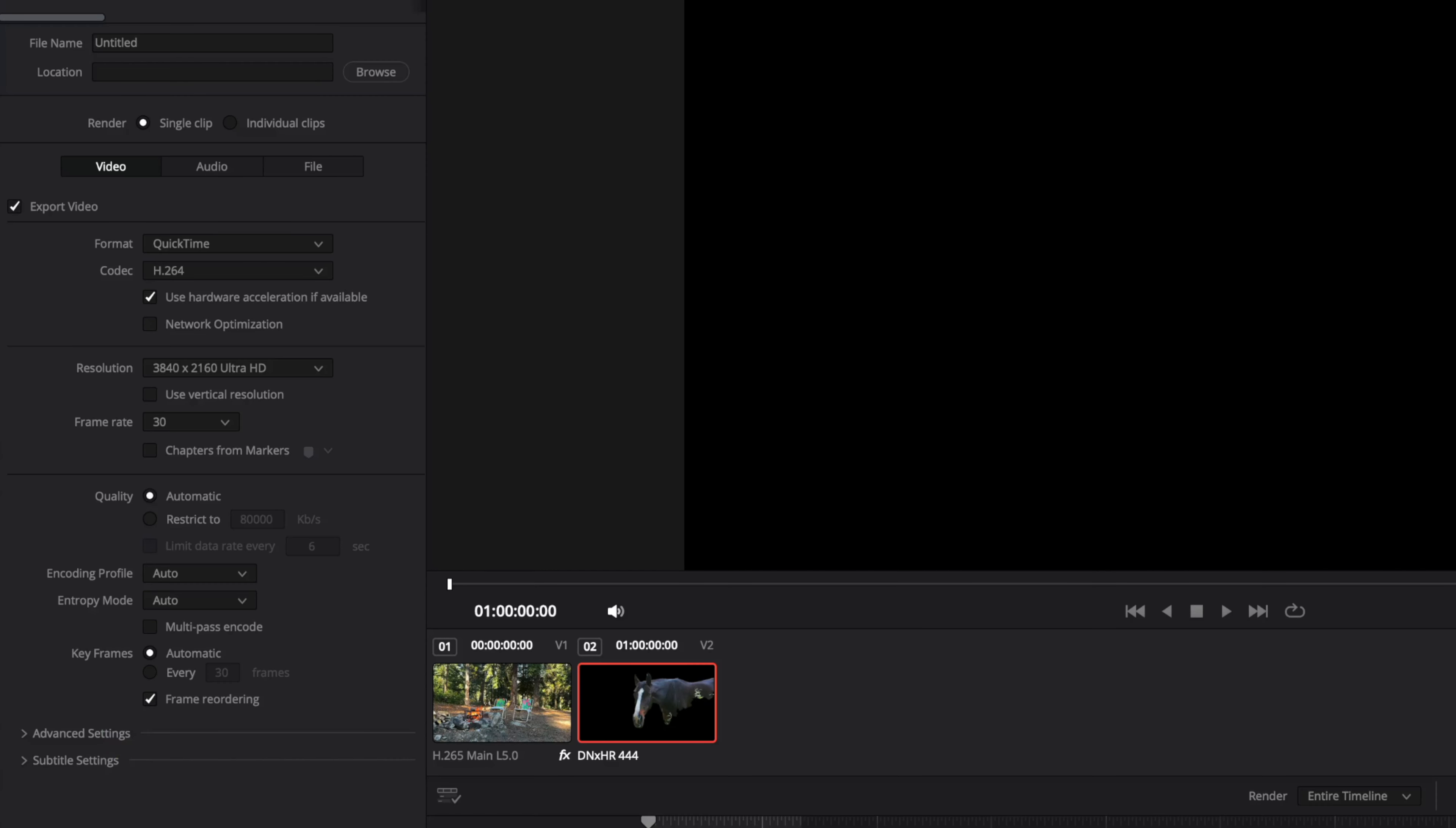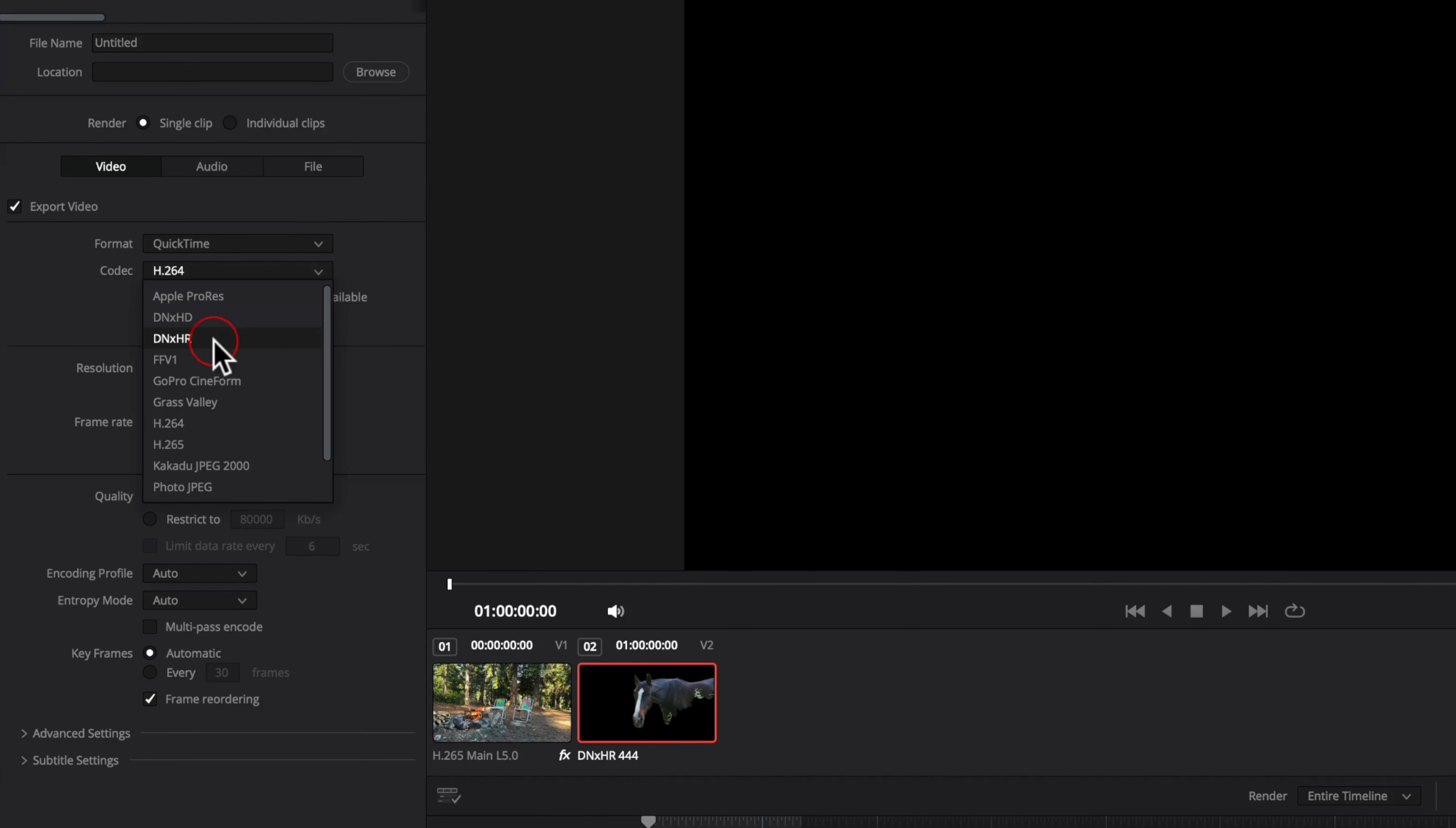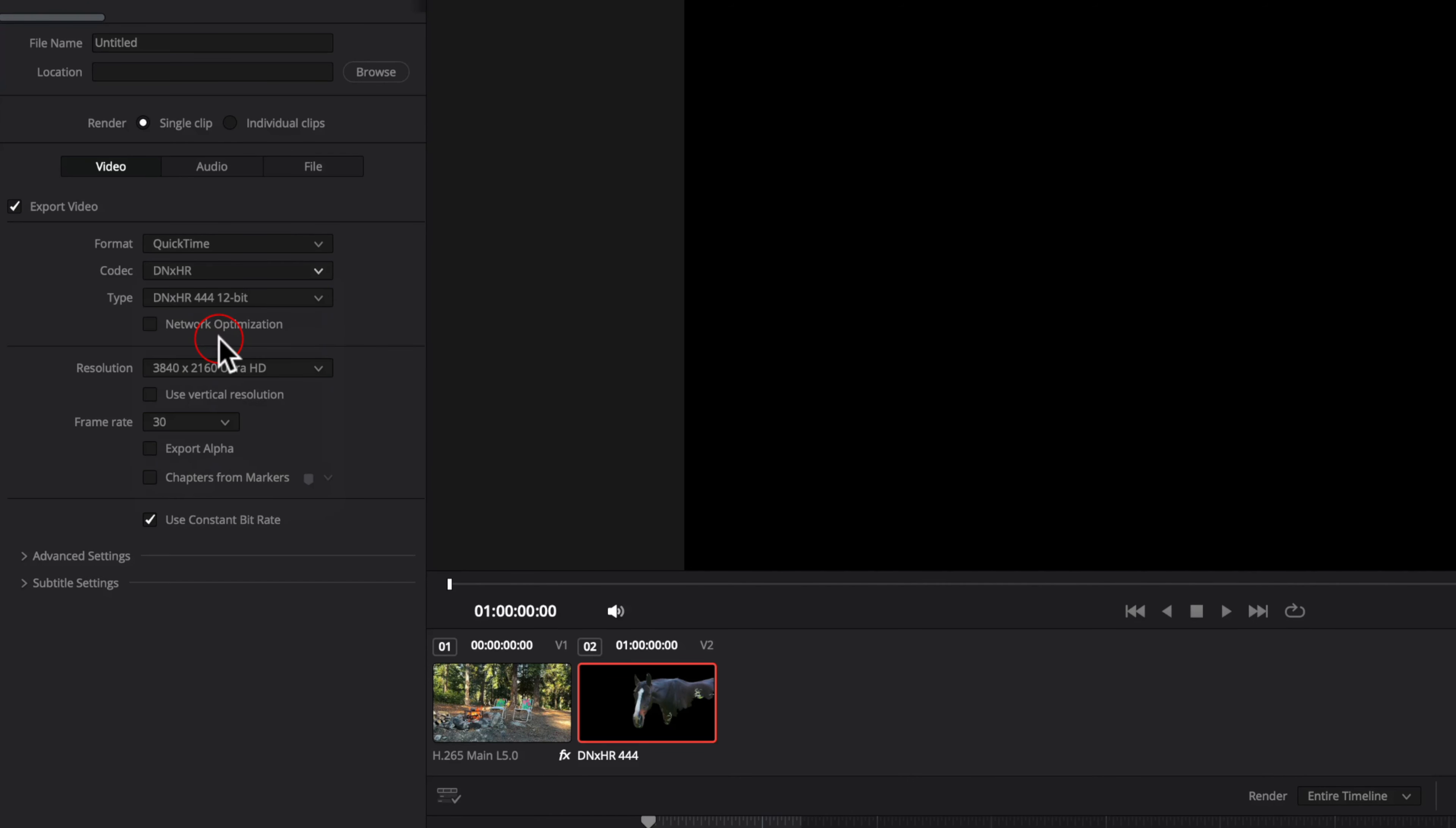Another option before using the render in place would be to export the clip with an alpha channel and then import it back into the timeline. DNxHR or GoPro CineForm will export with an alpha channel. Check the export alpha box.